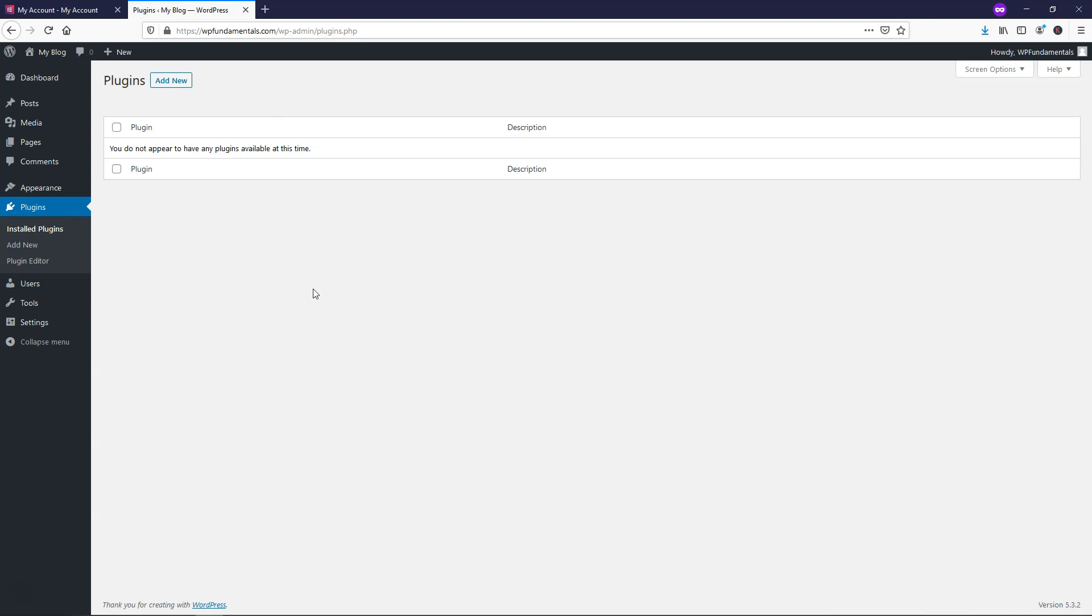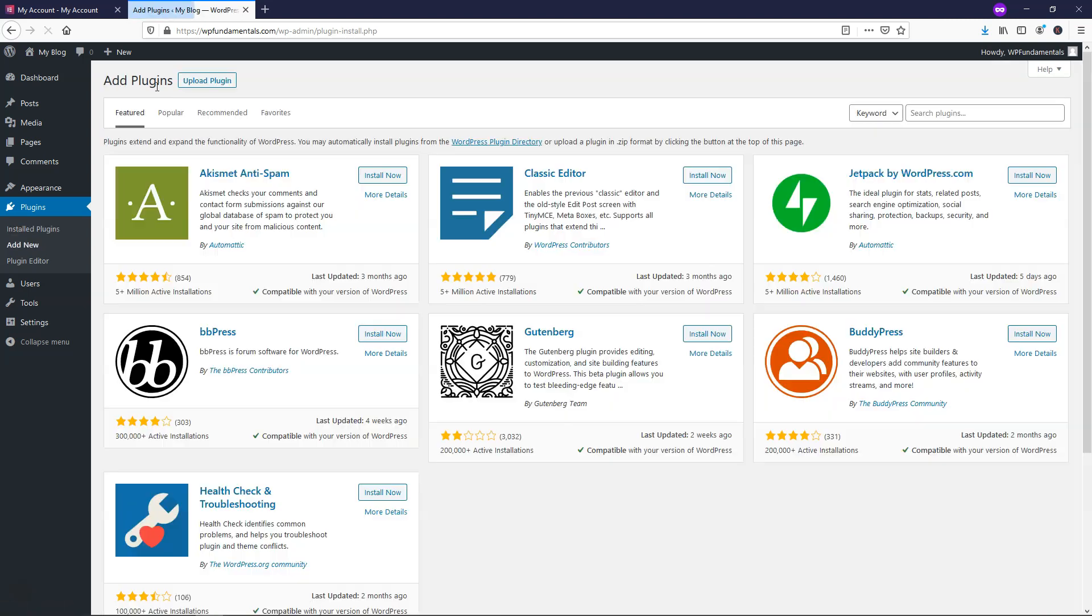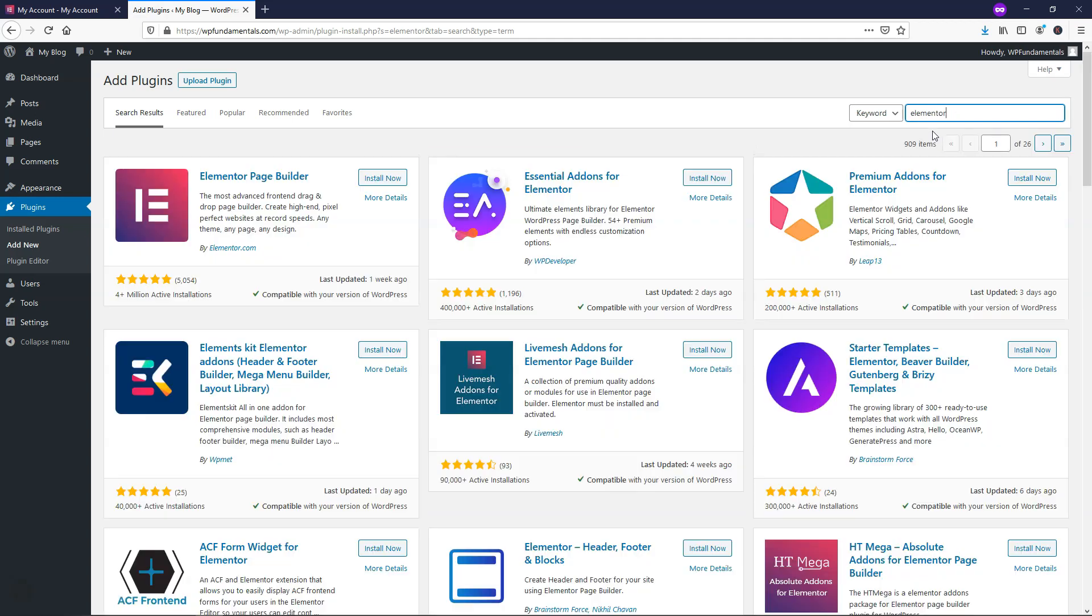Within WordPress, what we're going to need to do once we're logged in is go to Add New under Plugins, and from here, we're going to actually just type in Elementor, and we're going to add the free version here. We're just going to click Install now, and then once this is done, we'll click Activate.